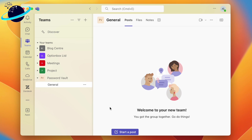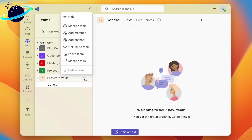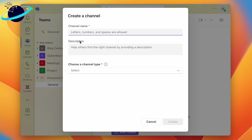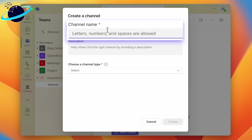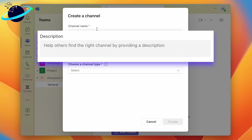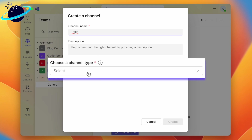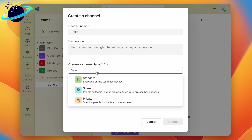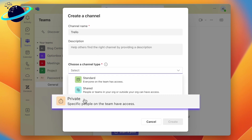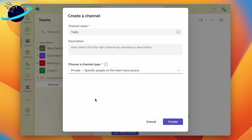This method allows you to manage access to each credential, ensuring only certain users can gain access. To do that, click the three dots next to the team name and choose Add Channel. Enter a name for the channel, which should contain the app or website the login details are for — we'll call ours Trello. You can add a more detailed description if required, then click the select box under Choose a Channel Type, select Private, and hit Create.